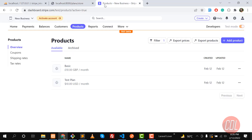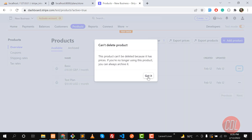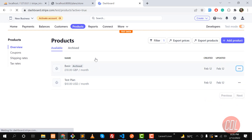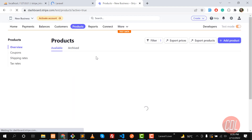In the previous video we learned how to create plans in Stripe and we successfully created a plan. We need to delete this plan — you can't delete it if it contains a price, so you can archive it instead. I'm deleting this because I want to create these plans in Stripe as well as in the database.